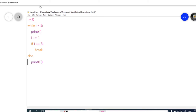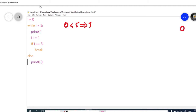The while loop checks the condition i less than 5, which means 0 less than 5. This condition returns true. So the next statement is the print statement, and it prints the value of i. The value of i is 0, so in the output it prints 0.